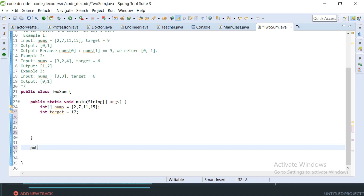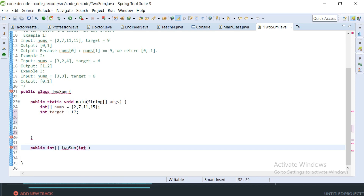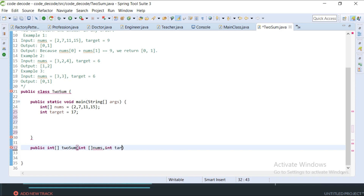We'll write the function: public int[] twoSum, and this function will accept an input integer array called nums and it will also accept an integer target.